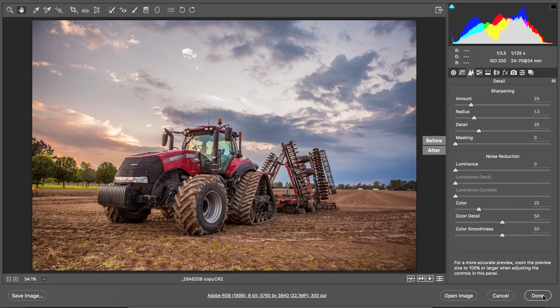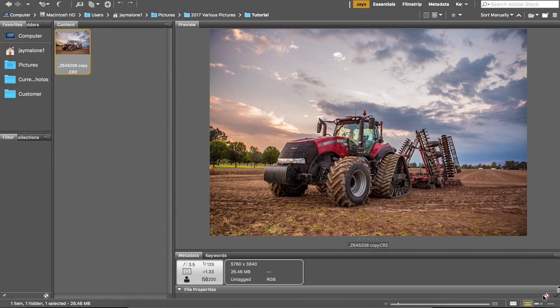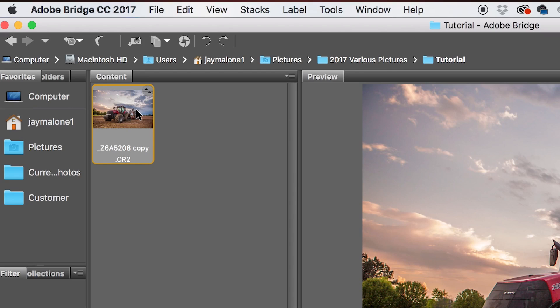Once you're finished in Camera Raw, click Done. We've been working with a raw image straight from the camera — I highly suggest shooting raw, not JPEG, because you have a lot more flexibility with raw images. Now that the changes have been applied to this raw image, we need to create a JPEG so all of the changes will take effect.